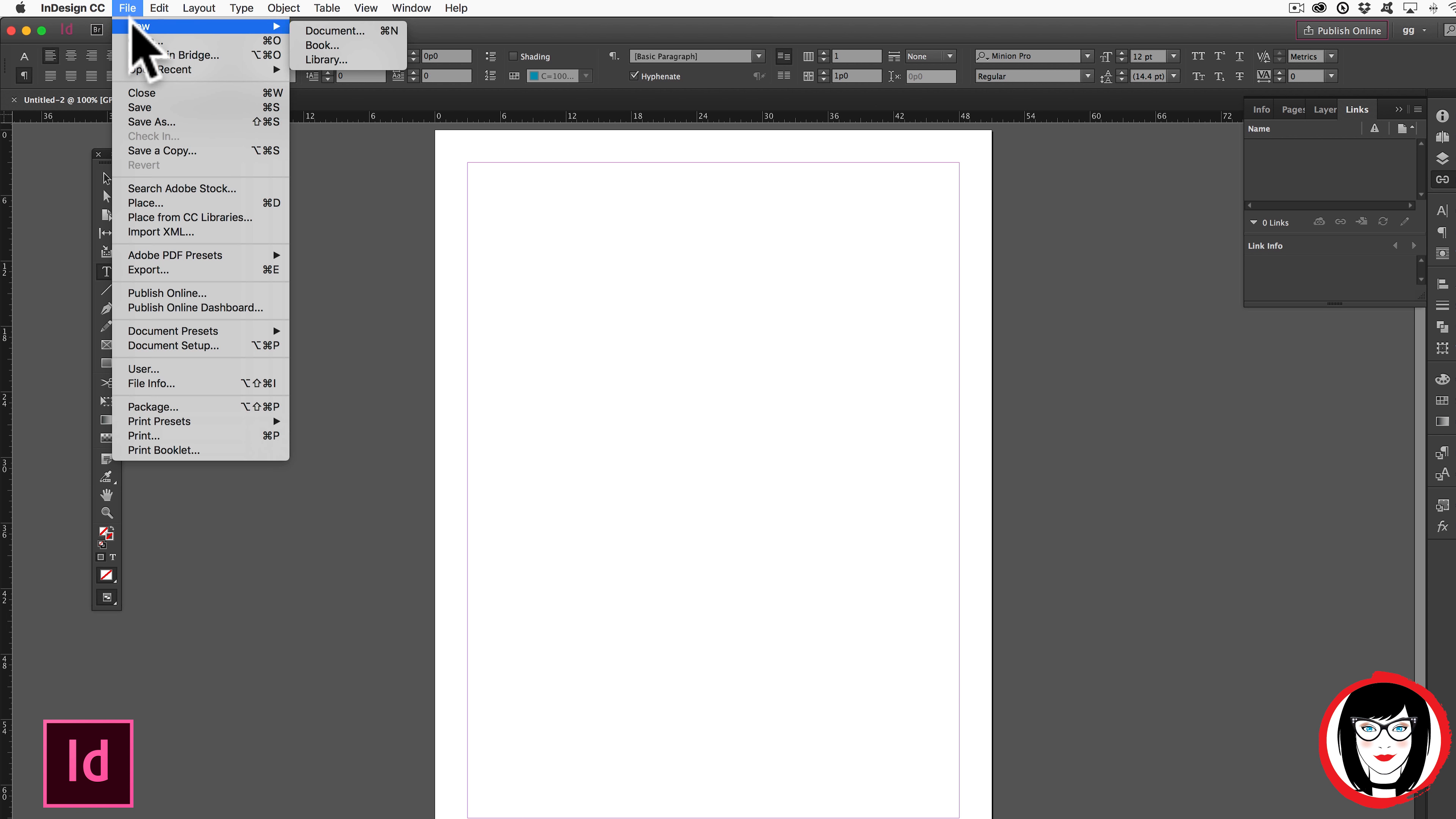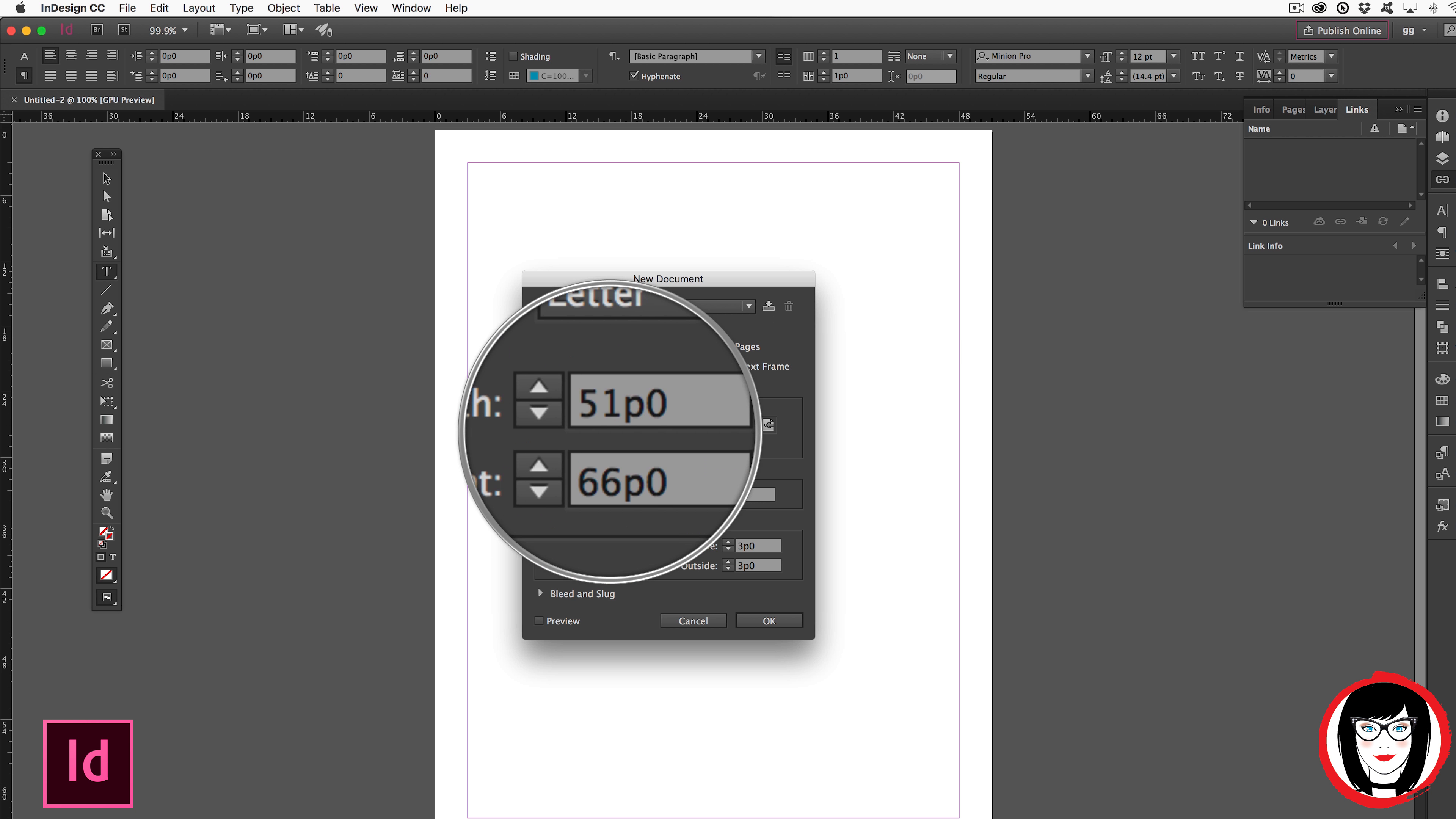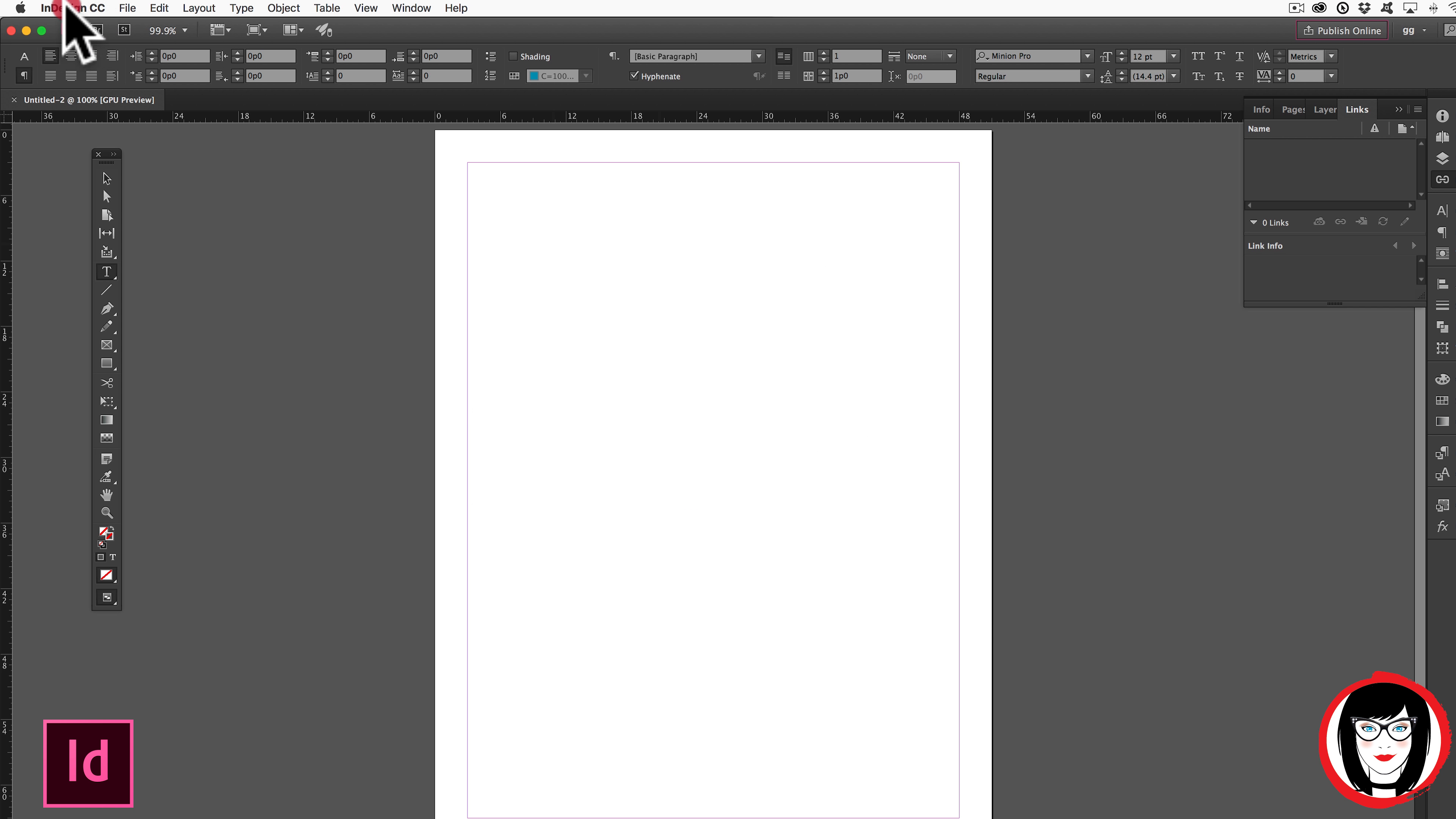Ever go to make a new file in InDesign and notice that your units of measure have little p's versus inch marks? Well that's a unit of measure known as picas. And if you don't want to think in terms of picas, you can easily change the units of measure to inches. Here's how.